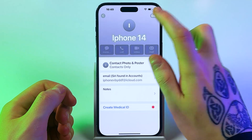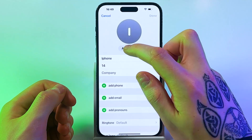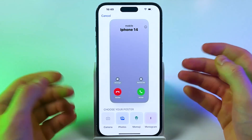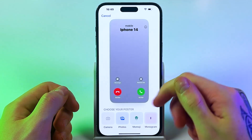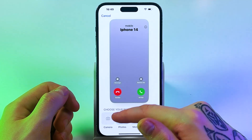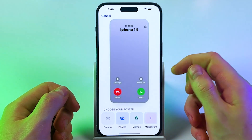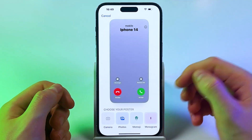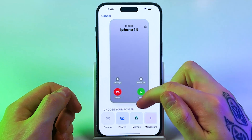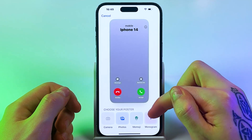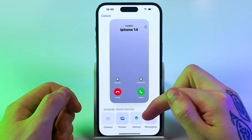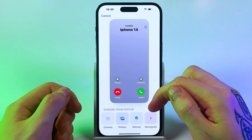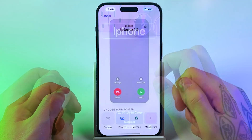Tap Edit and then Add Photo. You can select an existing image, take a new picture, use an emoji instead of a photo, or use a monogram to display your initials in a stylish way.